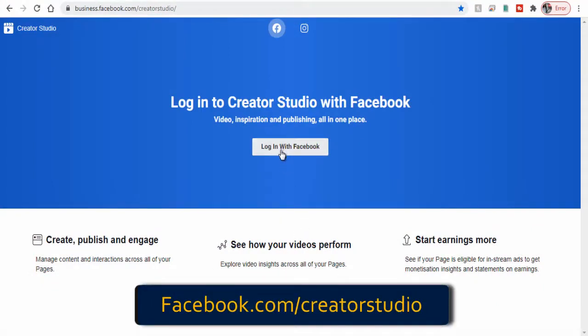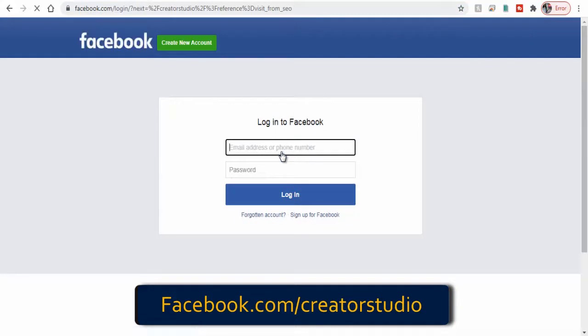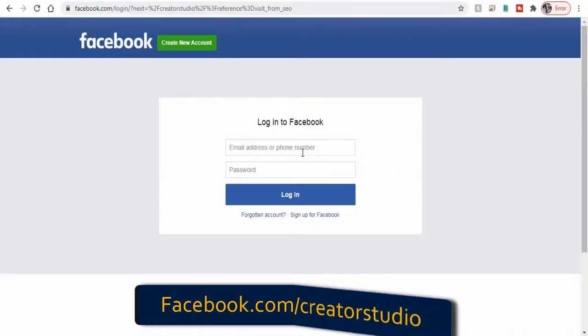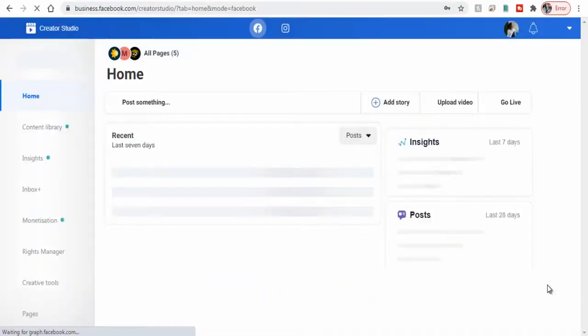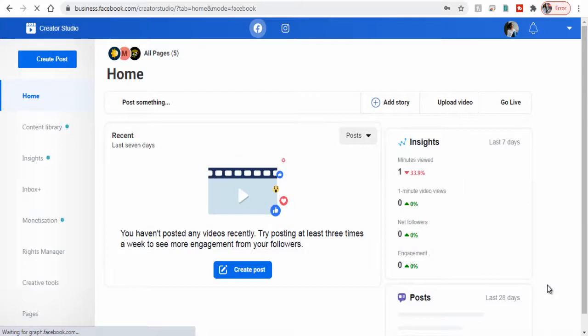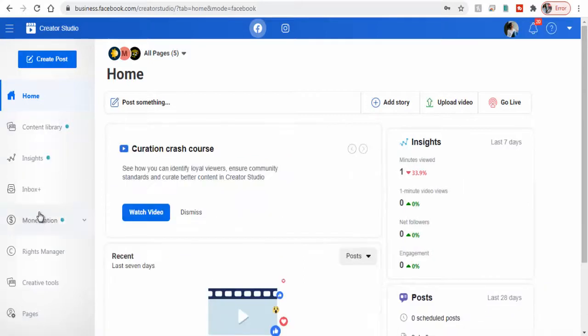We need to go to facebook.com creator studio site and login with our Facebook profile login details. Next we need to click the pages tab located in the left side bottom of the page.